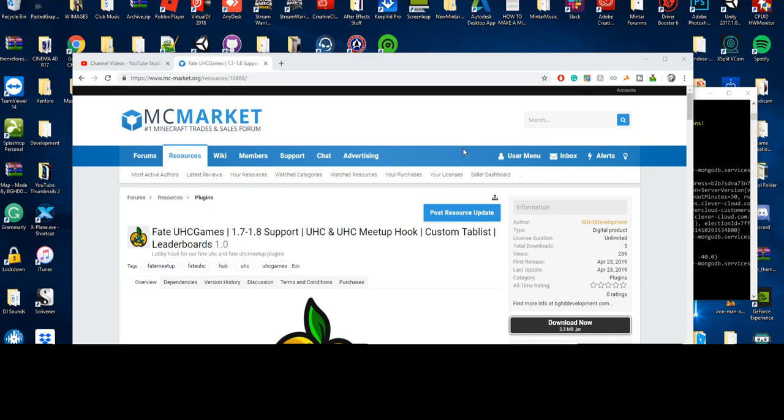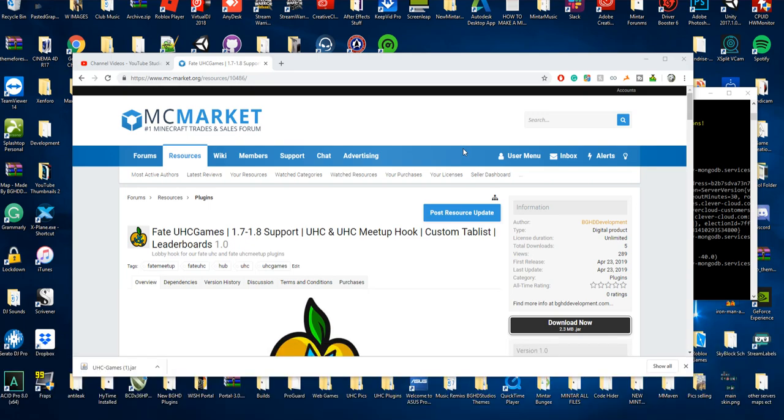Hello everybody, welcome back to today's video. Today we are checking out UXC Games, Fate UXC Games. This video was requested by one of the users in our Discord who wanted to see what this plugin actually does, what you do with it, and how you set it up.